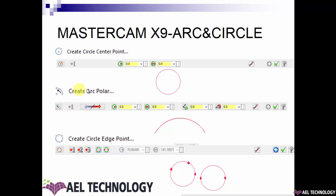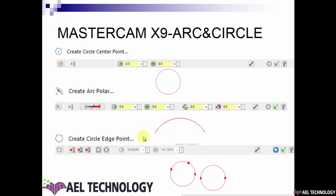Next is creating an arc polar. For this, you need to specify the center point of the arc either by snapping it or entering the coordinates. After that, you define the start point. We will first define the center point, then define the start point and define the angle.